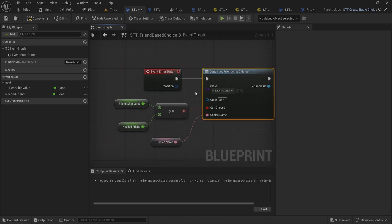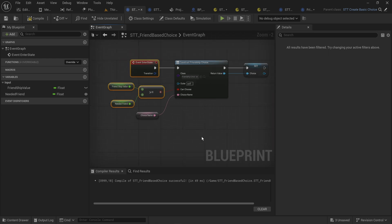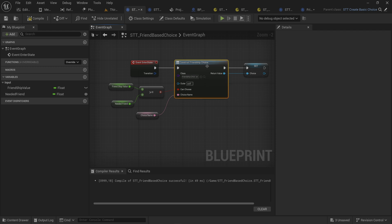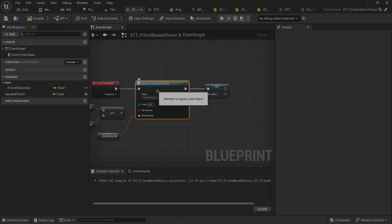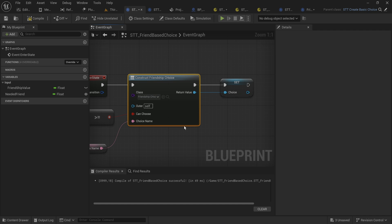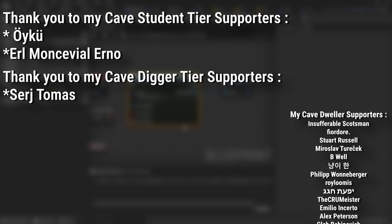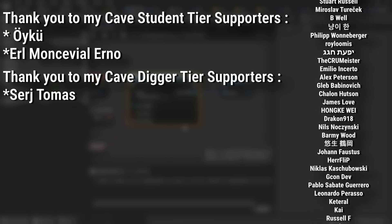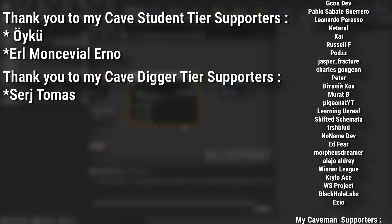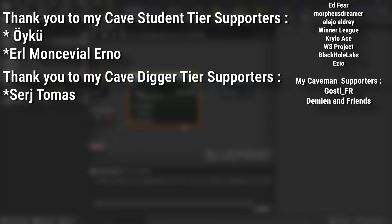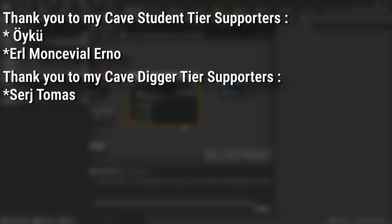That's probably not going to be super relevant since any data you need you're providing yourself, but if multiple state tree tasks can provide data, objects can run functions and do whatever you want with different classes. That's the magic of making choice options that are entirely object-based — it allows you to be flexible with inheritance-based hierarchies in your project. A big thank you to all my Patreons, and an extra massive thank you to my Cave Digger Tier supporters Sergey, Thomas, and Cave Student Tier supporters Oiku and Earl Monseville Urnow.